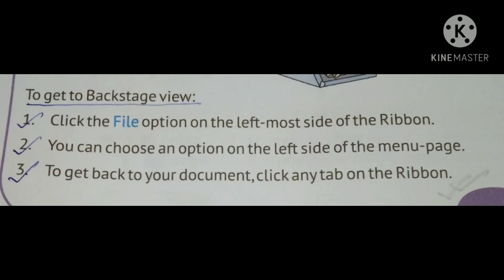Look at Files. To get to Backstage View, click the File option on the leftmost side of the ribbon. You can choose an option on the left side of the menu page. To get your document, click any tab on the ribbon.